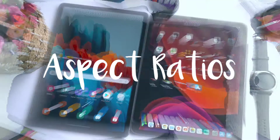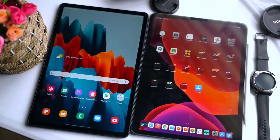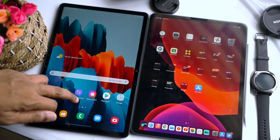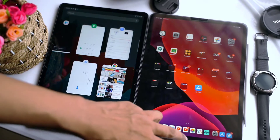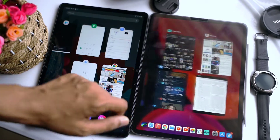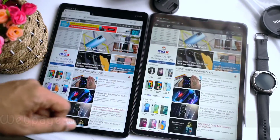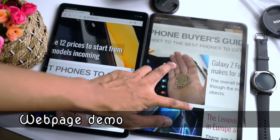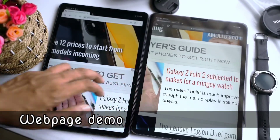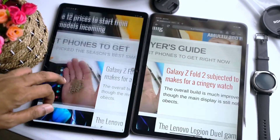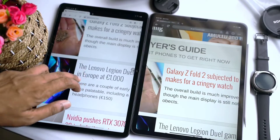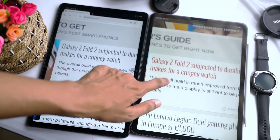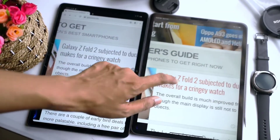Let us start with the aspect ratios of both the tablets. The iPad Pro has a 4:3 aspect ratio which is a lot more squarish than the 16:9 aspect ratio of the Tab S7. Personally I prefer the aspect ratio of the iPad Pro because this provides a larger screen real estate than the 16:9 aspect ratio.